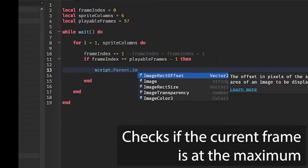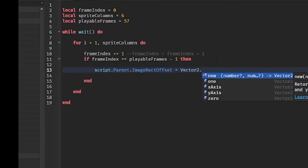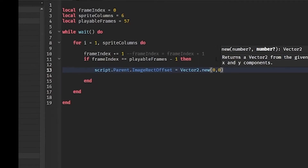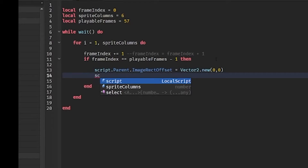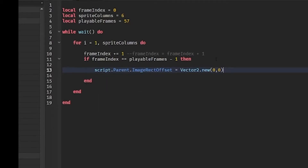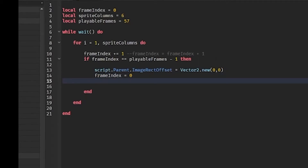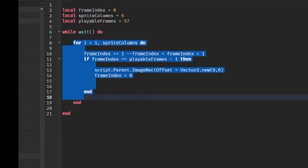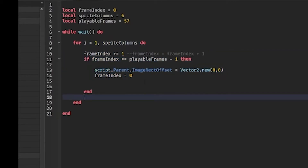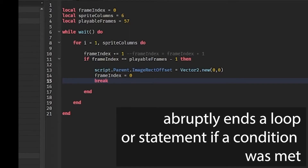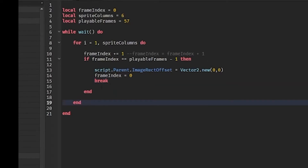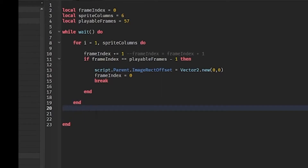Inside the reset condition we set script.Parent.ImageRectOffset = Vector2.new(...). You can press Tab while typing for autocomplete — a beginners tip. After resetting frame_index to zero, we break out of the for loop, which takes us back to the while loop — which is exactly what we want.